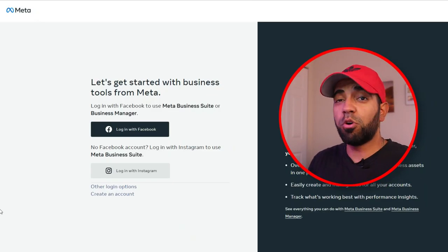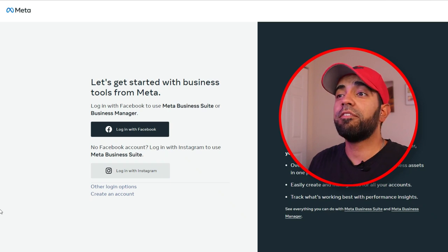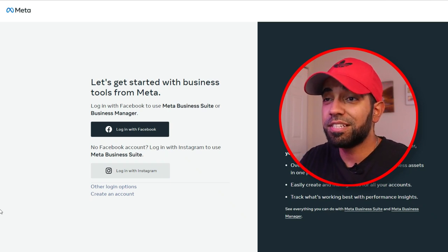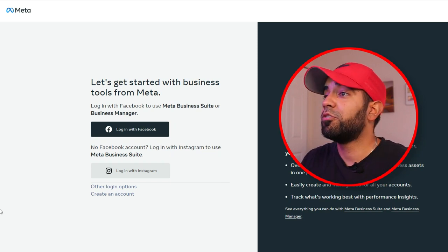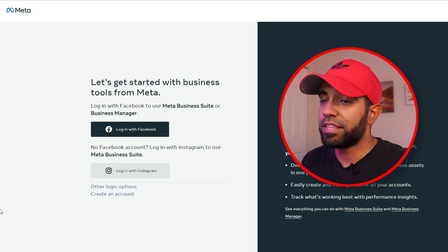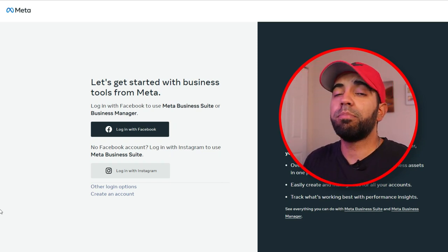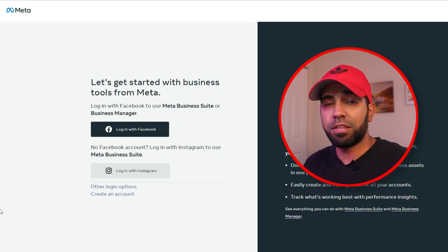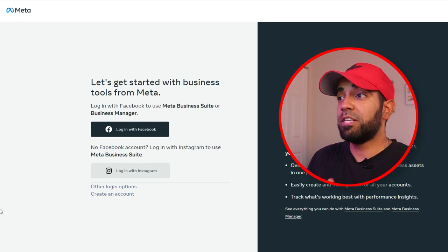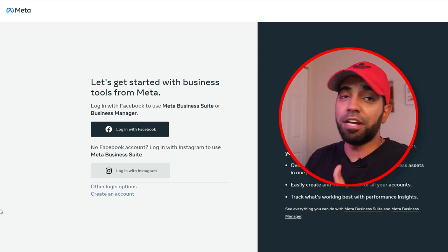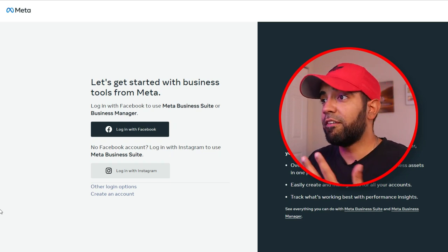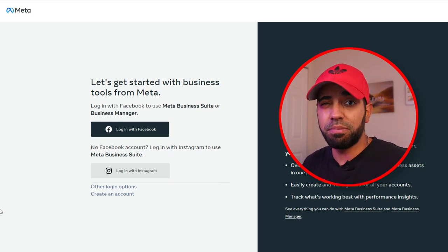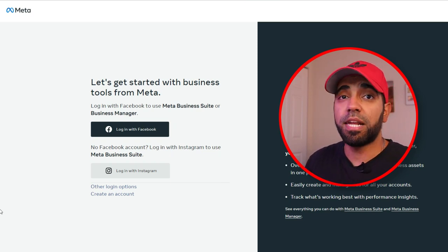The first thing you need to know is that if you don't already have access to the Meta Business Suite, all you have to do is go to business.facebook.com. You're going to see a page where you can sign up. This is not a separate Facebook account — it's the same Facebook account you're using. It's simply another level to your Facebook account, and there's a huge difference between the Meta Business Suite and the Business Manager.